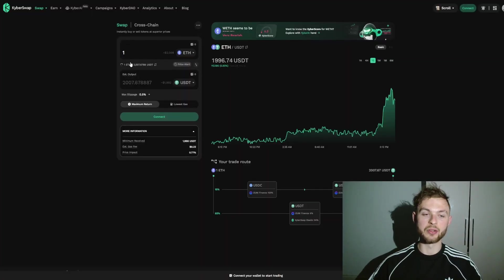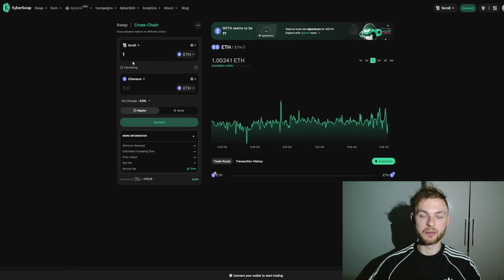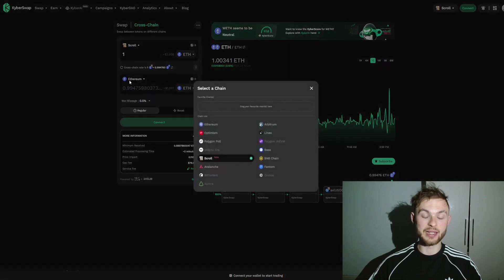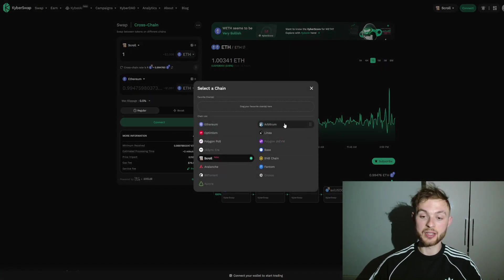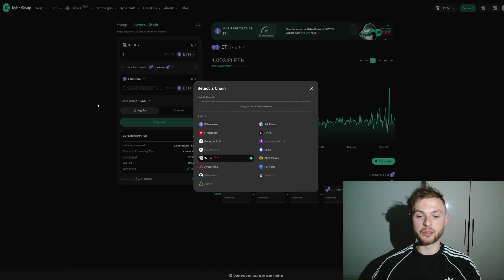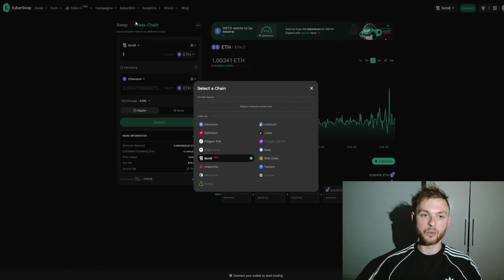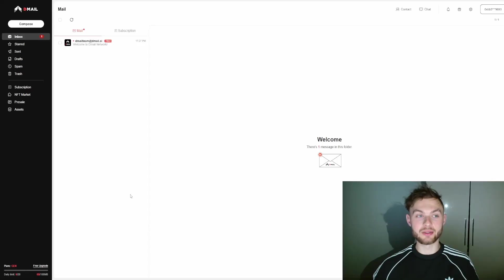It's a bit different because you can do swaps and also cross-chain swaps. So if you want to send any funds from, for example, Linea or Arbitrum, you can bridge something to Scroll. You don't have to use the official bridges or third-party bridges—you can use this DeFi app which also has the cross-chain swaps as a feature.